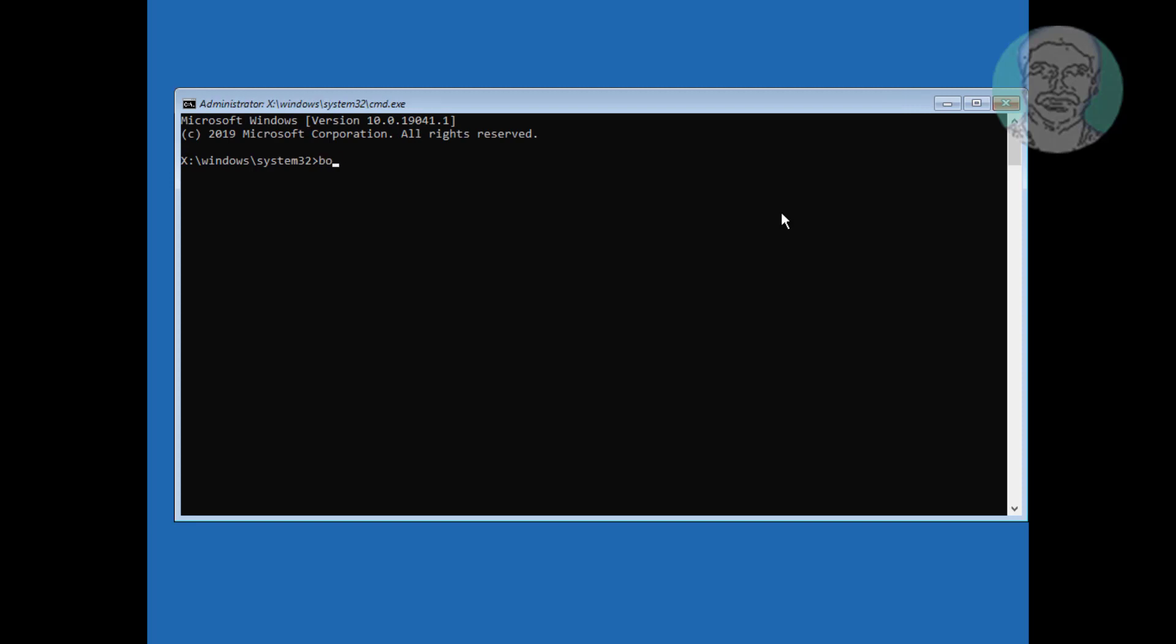Type bootrec space slash fixmbr. Type bootrec space slash fixboot.